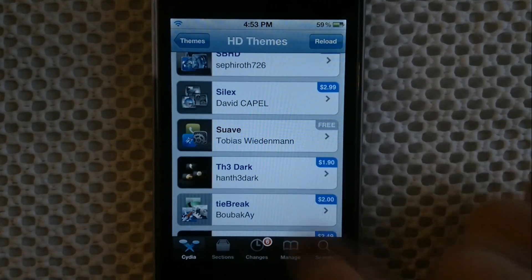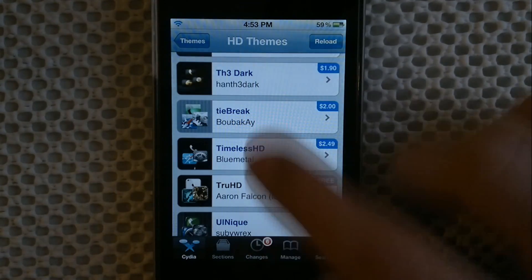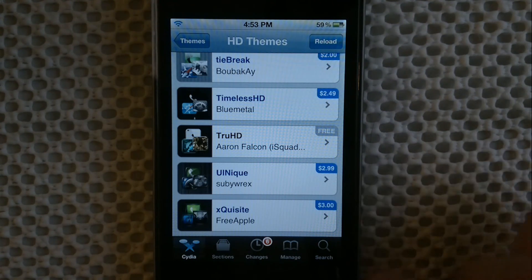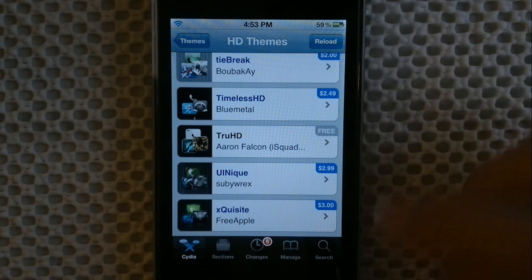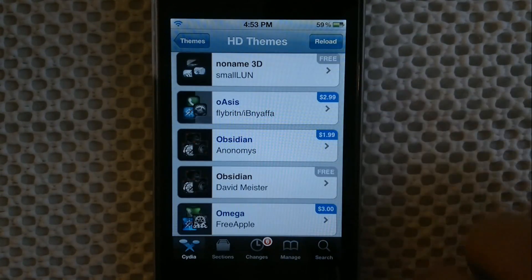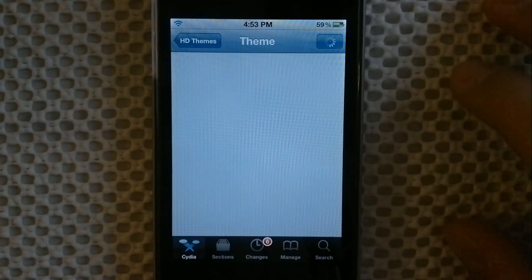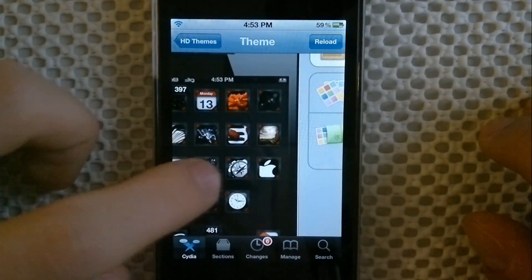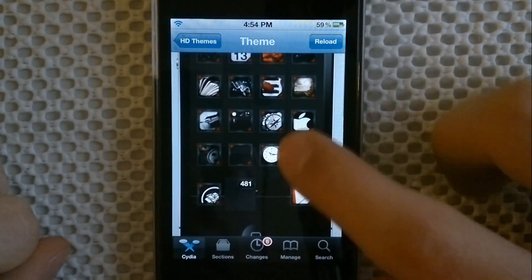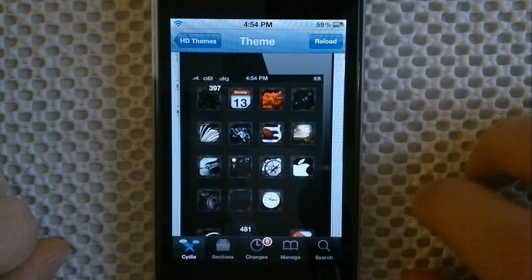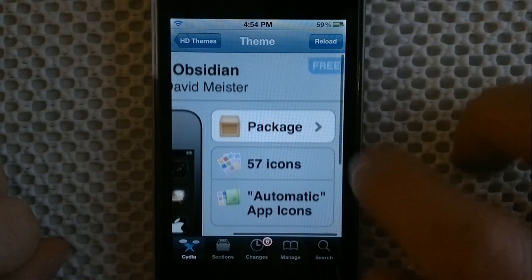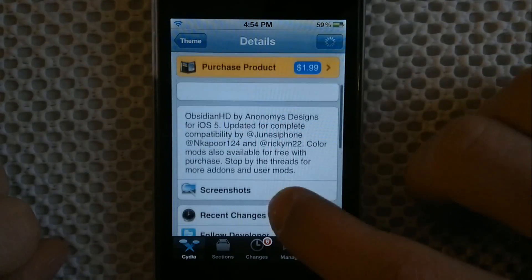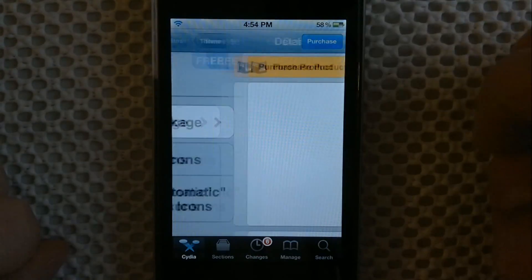Pretty much all themes are free - some are not, but most of them are. Even if it says pay a few bucks, you can add a source and probably download it for free. I'm just gonna use Obsidian as an example. Here you can preview the icons and see how the theme is going to look - it's a dark red theme which looks pretty cool. You go to Package and can see a small description.